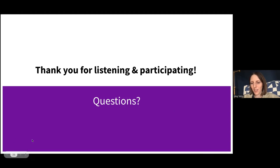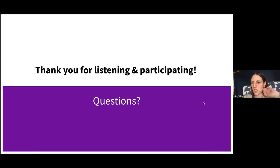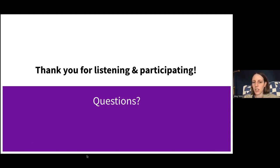Thank you so much. We'll go ahead and take our break and come back right at 10 o'clock to start with the next talk. Awesome — see you in a few minutes.